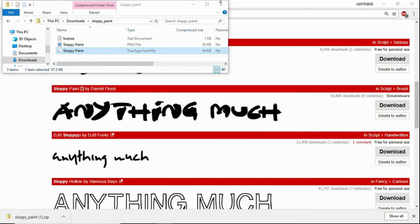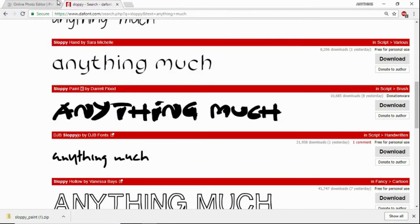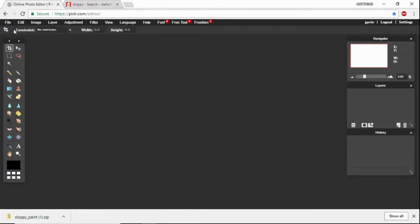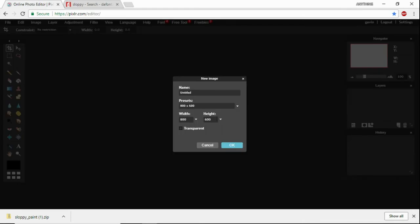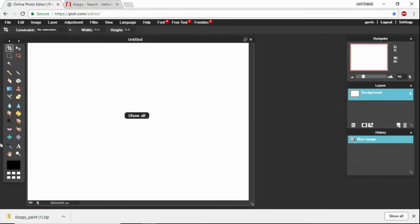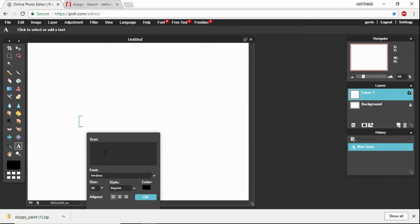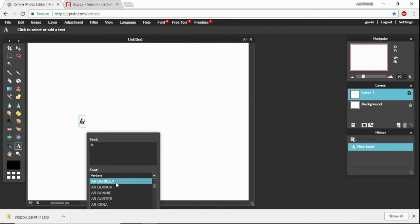And then after you've done that, you just want to go to Pixlr, new image, and then click on your text tool. I'm just going to type 'hi'.